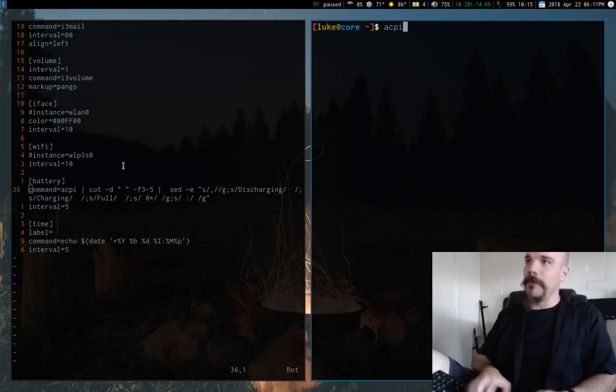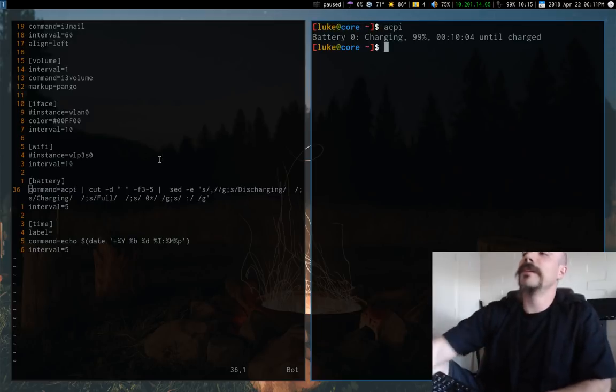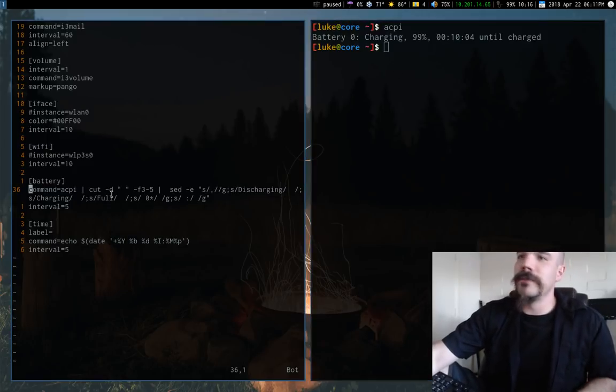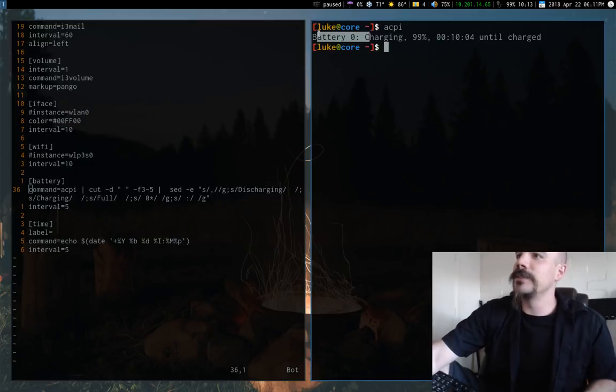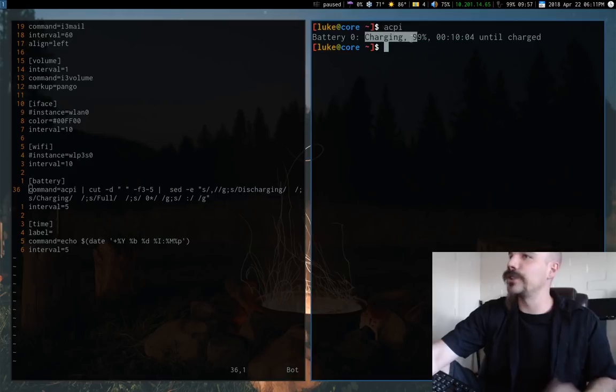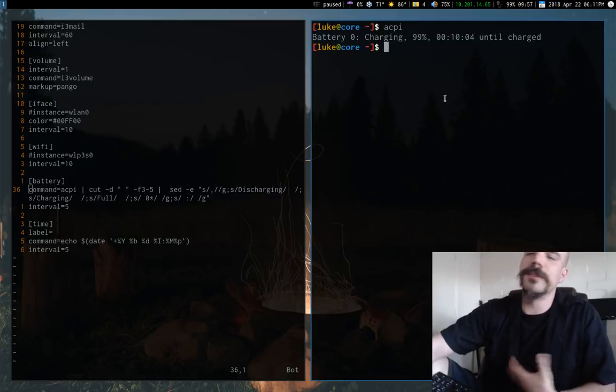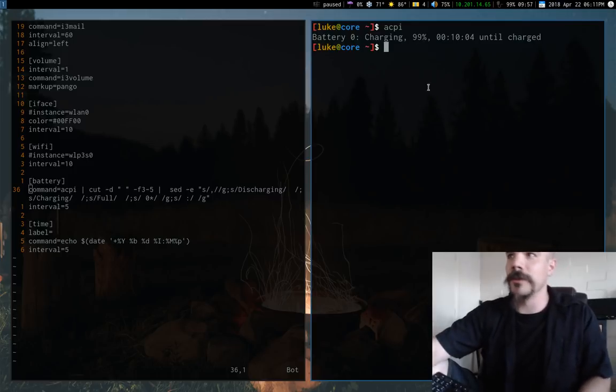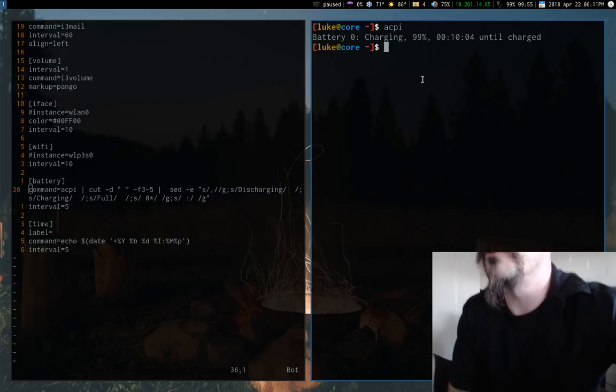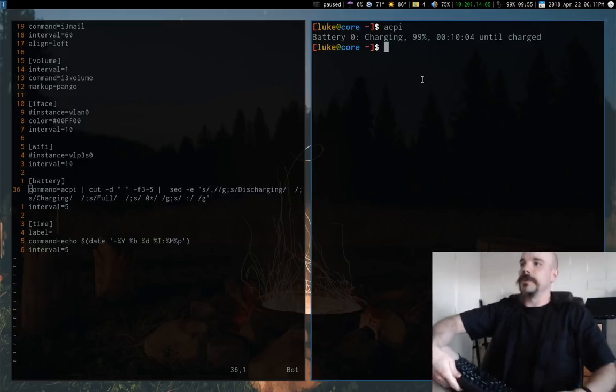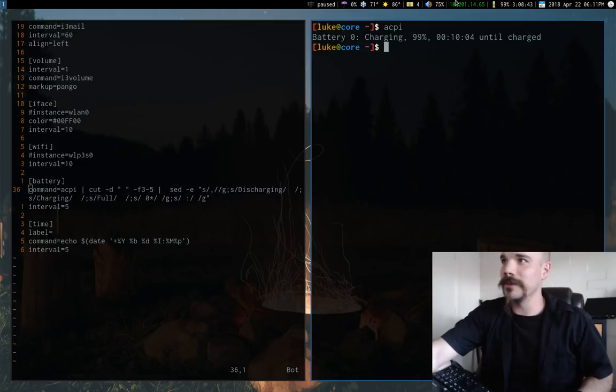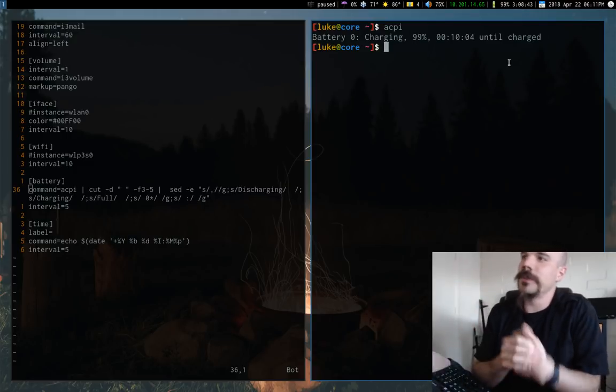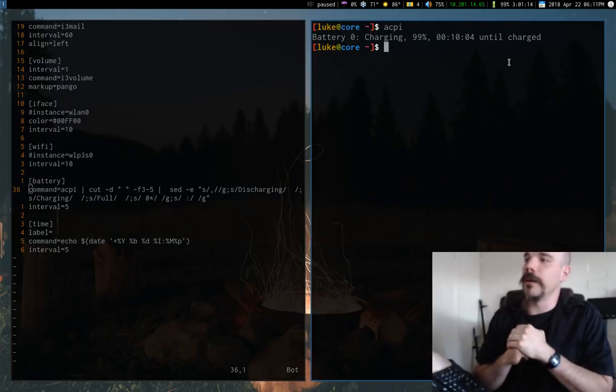All I do is I just have some cutting and setting that gets rid of all the unnecessary stuff and it replaces like charging with this little icon here that's like a plug or it replaces discharging with like a battery or something like that. So if I unplug my computer right now, you will see in a second when it refreshes. Yeah. So now it became a battery. So pretty straightforward.